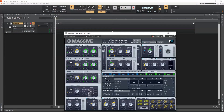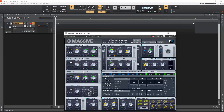What we want to do here is automate around three parameters using one single knob of a MIDI controller. For this example, let's use the three amp parameters on Massive — that is, the amp knobs of oscillators one, two, and three.